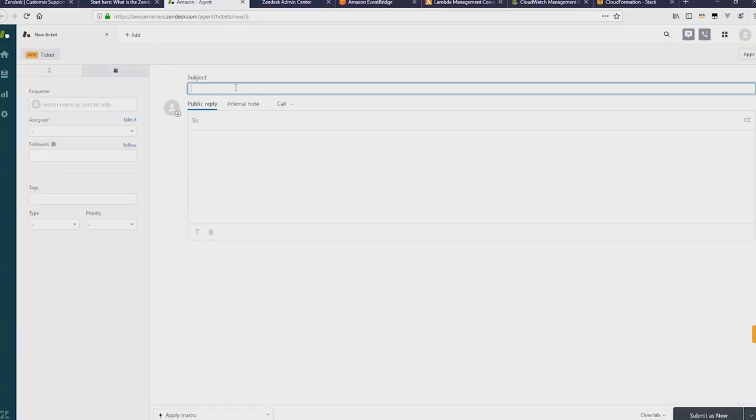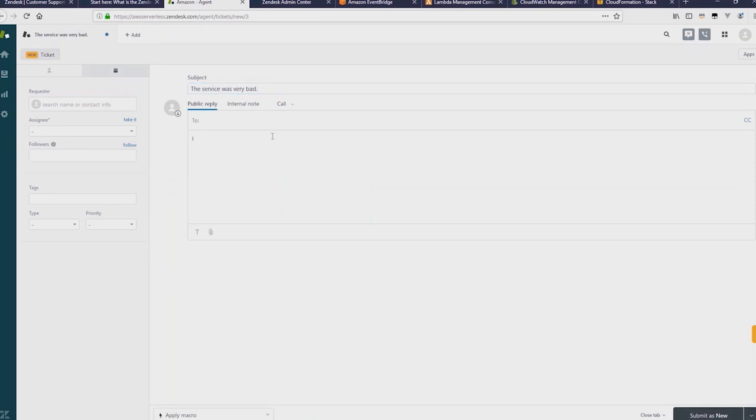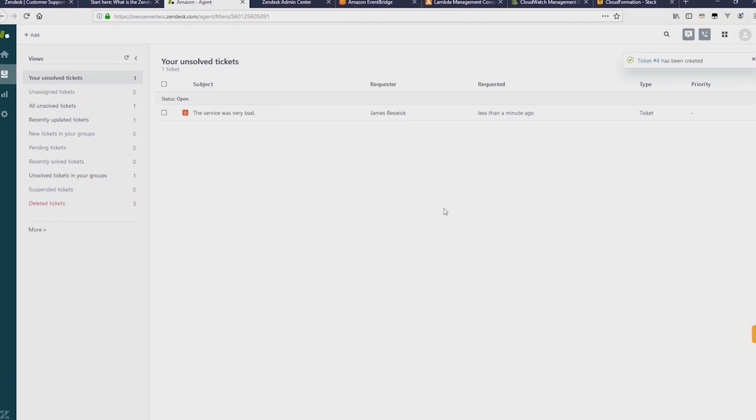So now if we go back to Zendesk, I'm going to create a negative ticket, a ticket with negative sentiment. The service is very bad. I did not enjoy my experience. That's pretty negative. And then click on Submit. So we can see the ticket has now been created in Zendesk there.